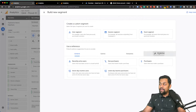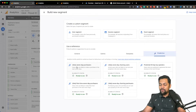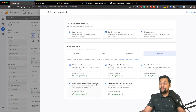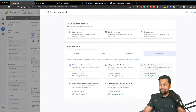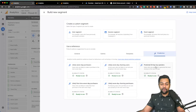If you have an e-commerce store and if you have enough data you can even create a predictive audience, which is fantastic. Look at this — you can create an audience based on people who are likely 7-day purchasers, likely 7-day churn users, likely first-time 7-day purchasers, predicted 28-day top spenders. GA4 is predicting an action and you will be able to create that audience.